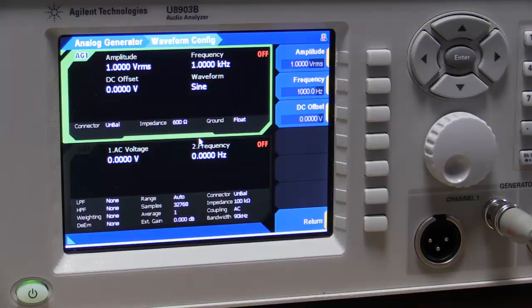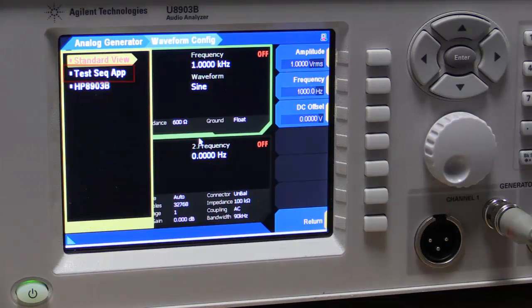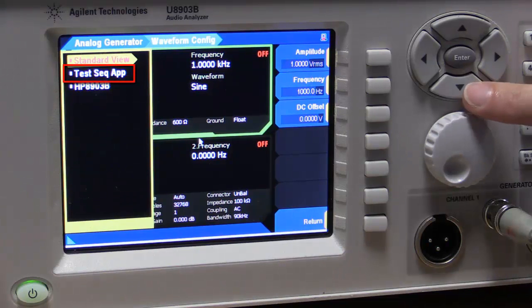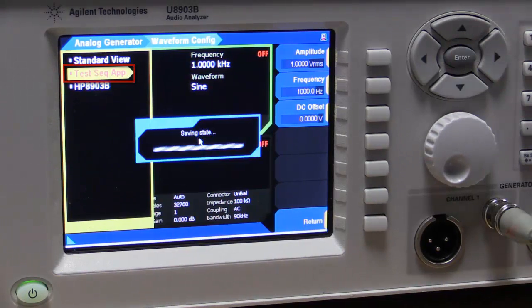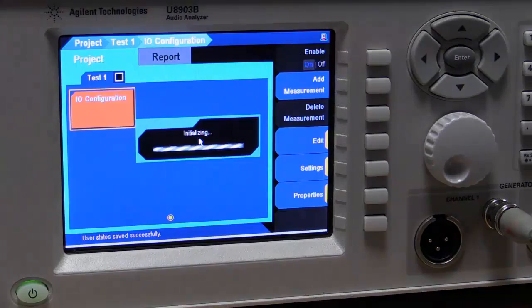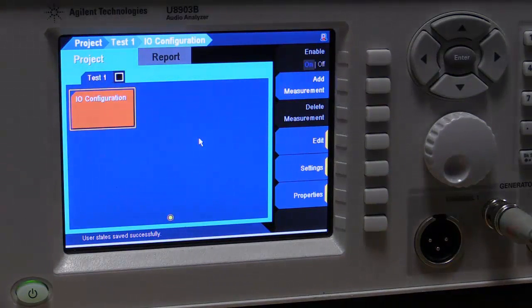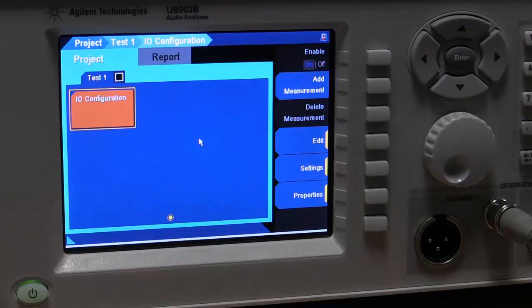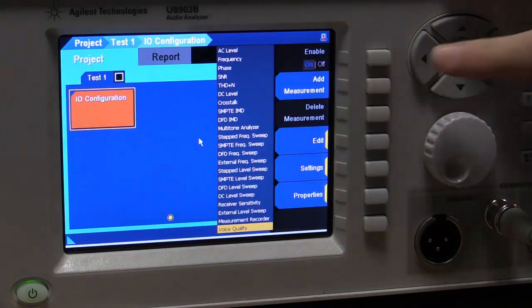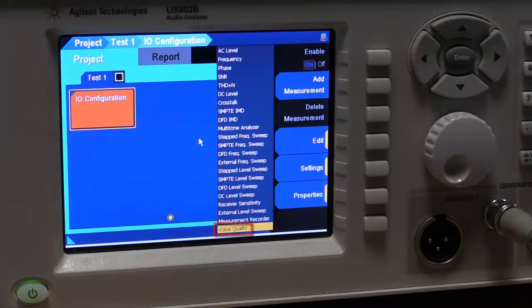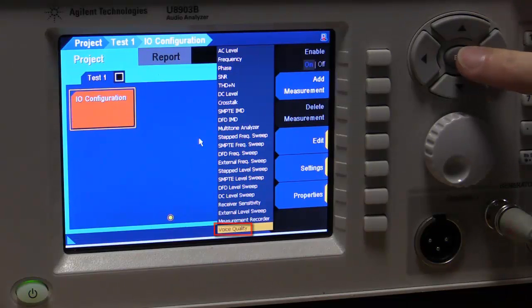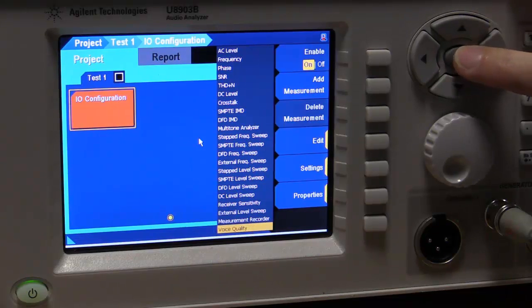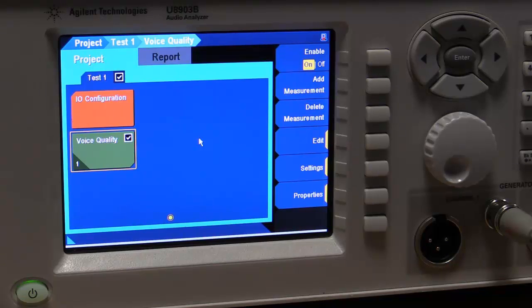But we're obviously looking to make a more advanced measurement here. And to do that, we go into the test sequencer. So we go into the test sequencer here and we're interested in making POLQA or PESQ measurements. We want to add a measurement. Voice quality is already highlighted for us, so I'm just going to select that. So we've now got a voice quality measurement in our test sequence.